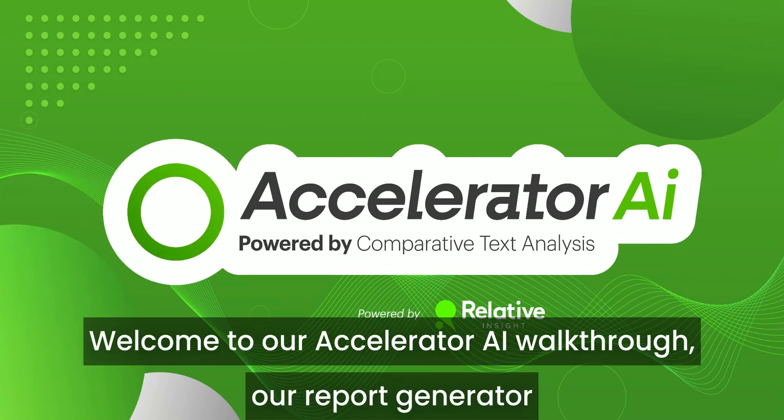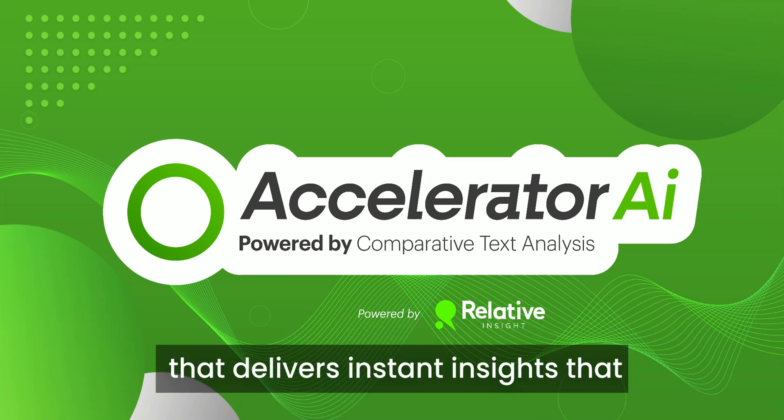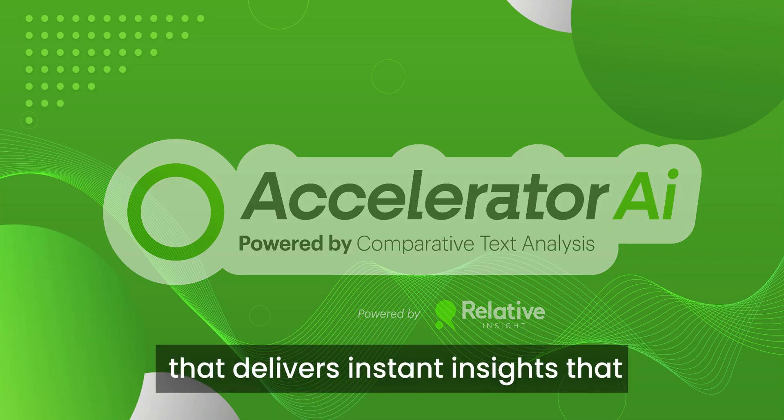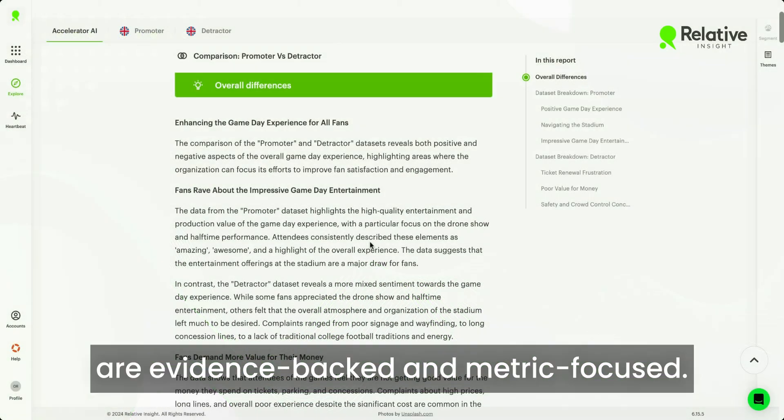Welcome to our Accelerator AI walkthrough, our report generator that delivers instant insights that are evidence-backed and metric-focused.